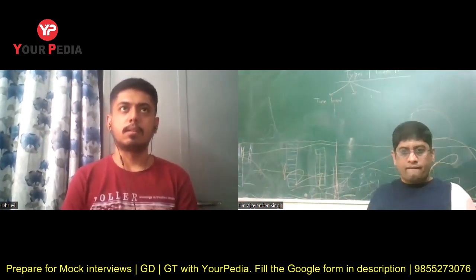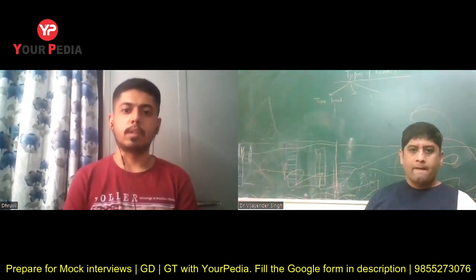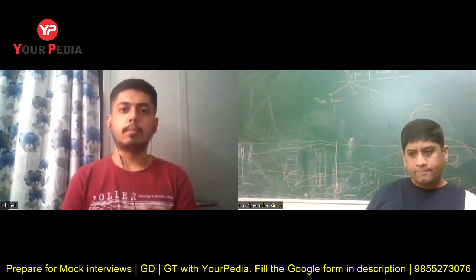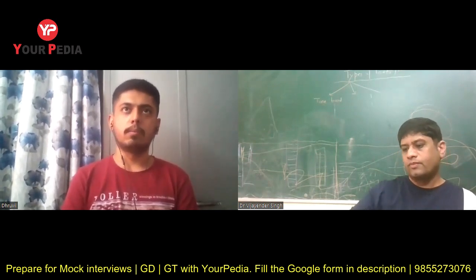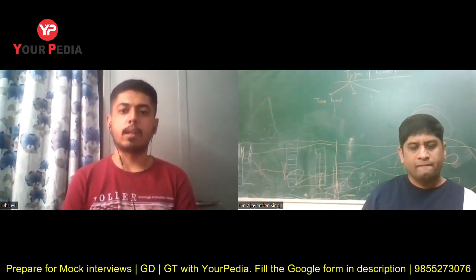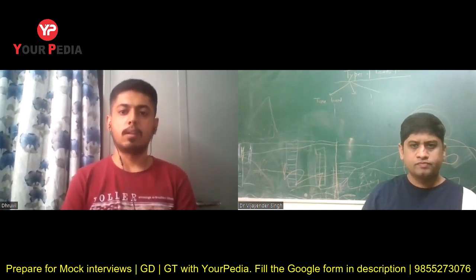Which are the important alloying elements used in steel? I think chromium is one of them, because we need to prevent steel from getting corroded, so chromium is added to it.